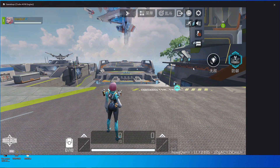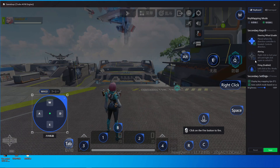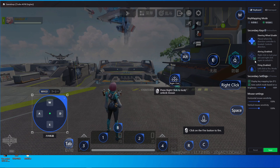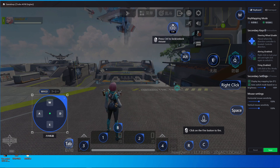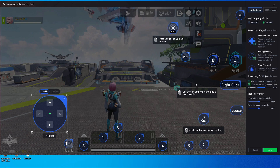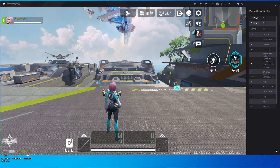Now open the key mapping again. I'm going to show you where to put the aim button. Click on the aim button slot and you'll get it here. I use Ctrl for the aim button because I normally use my small finger to unlock my mouse, so it's very easy for me to use Ctrl for that. Just save it.